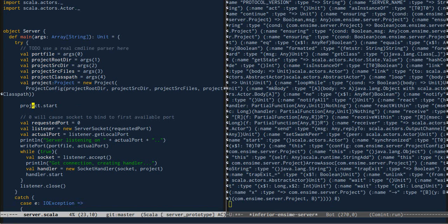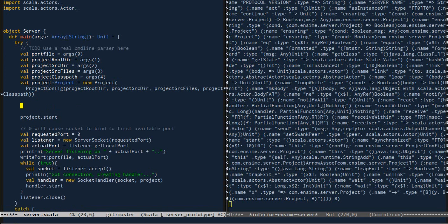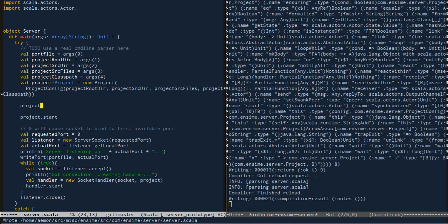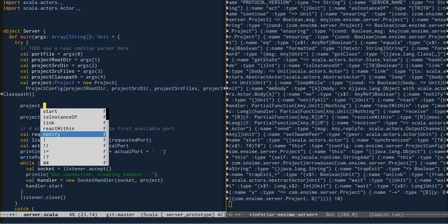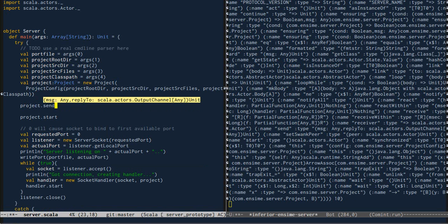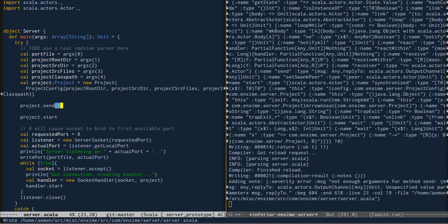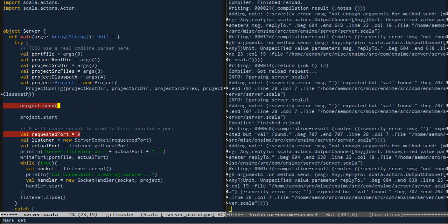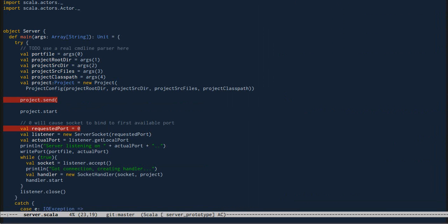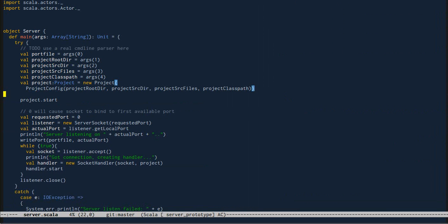And now we're going to quickly demonstrate the completion. And here we are back where we started. Thank you.